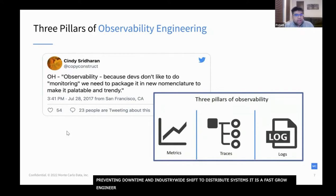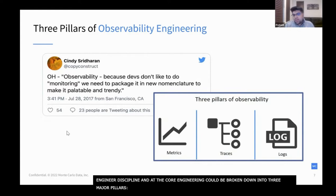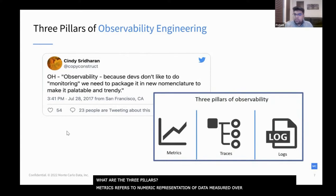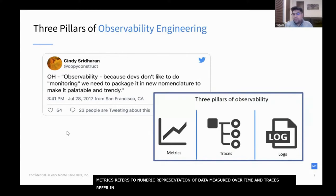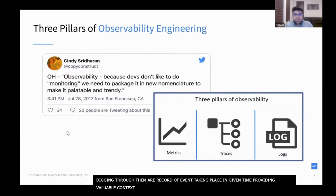Observability speaks to this need and refers to the monitoring, tracking, and triaging of incidents to prevent downtime. As a result of this industry-wide shift to distributed systems, observability engineering has emerged as a fast-growing discipline. At its core, observability engineering can be broken down into three major pillars: metrics, traces, and logs. Metrics refers to a numeric representation of data measured over time. Traces refer to causally related events in a distributed environment. And logs — which you're all familiar with — are a record of an event that took place at a given time and provide valuable context regarding when a specific event occurred.